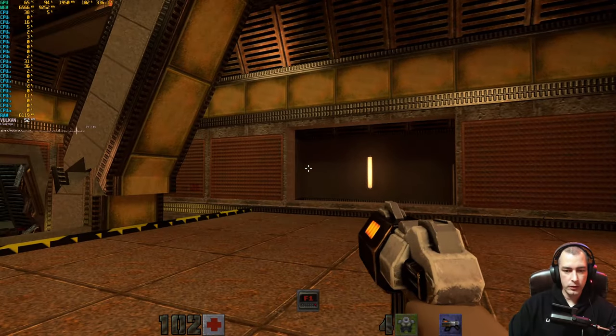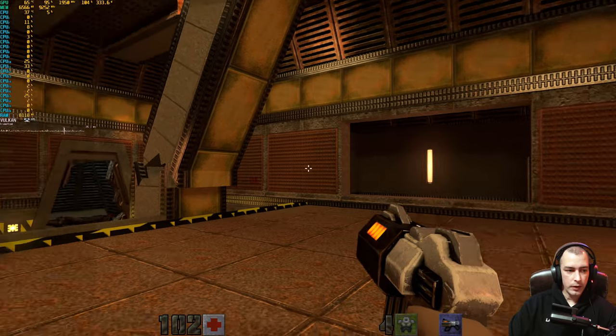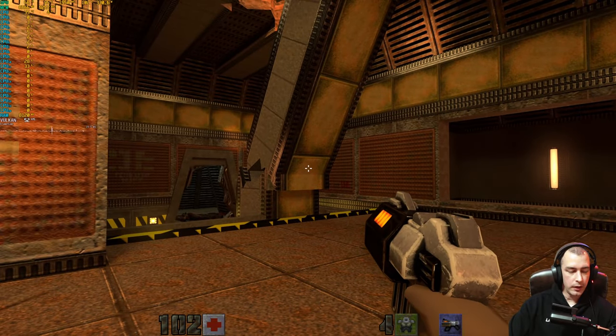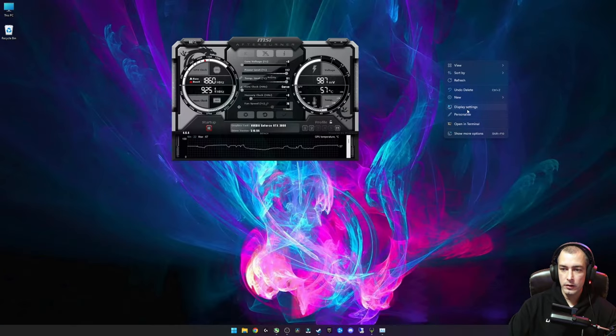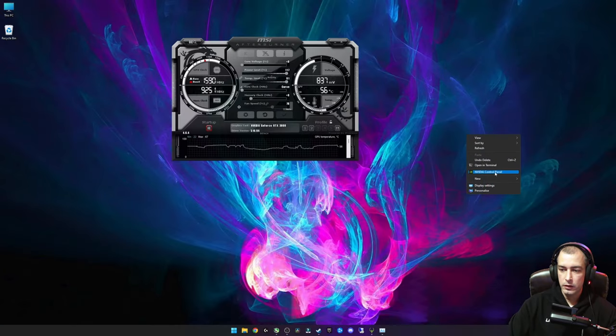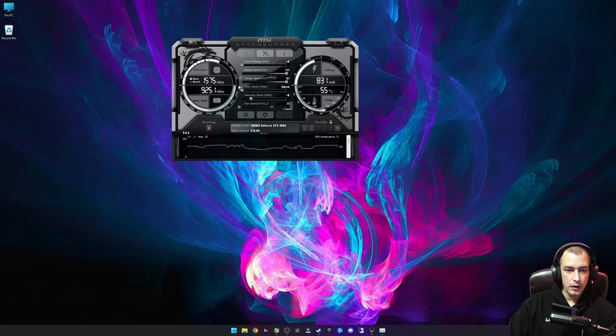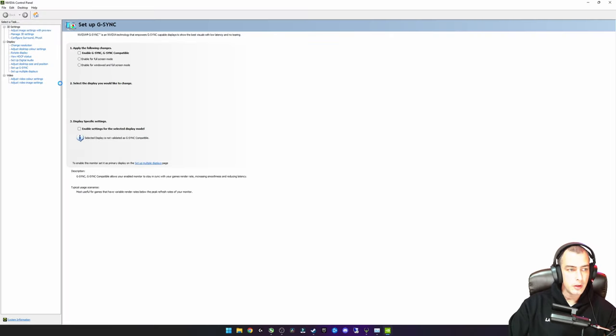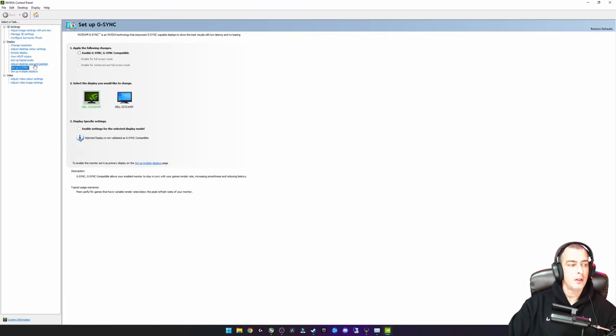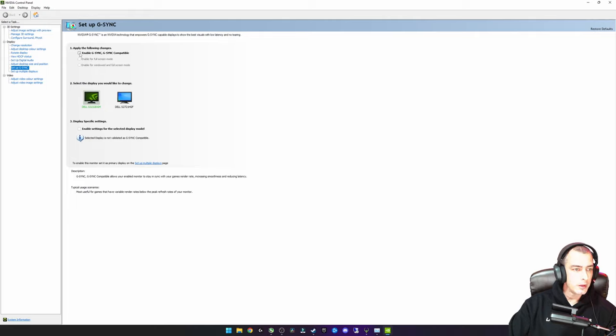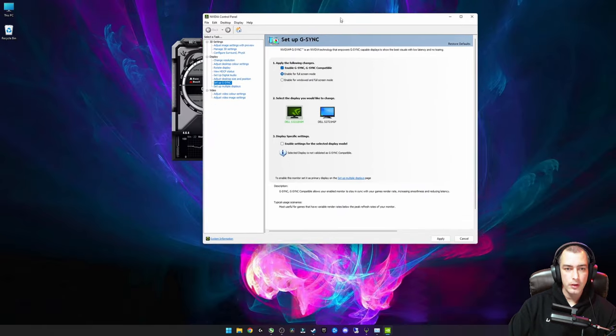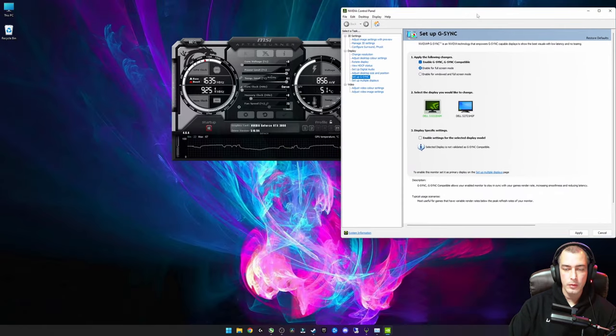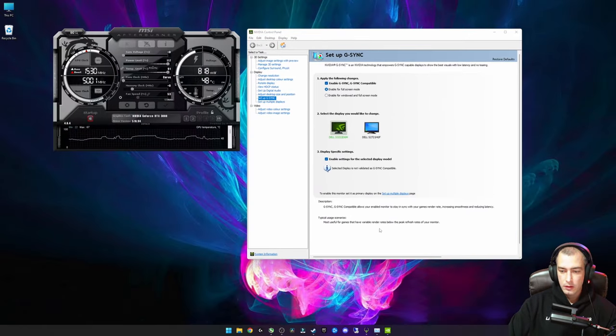I'll just show you. We're going to NVIDIA Control Panel. If my OBS doesn't crash again, wow that's quite bright. So once I actually enable G-Sync here, then that stuttering goes away as well.